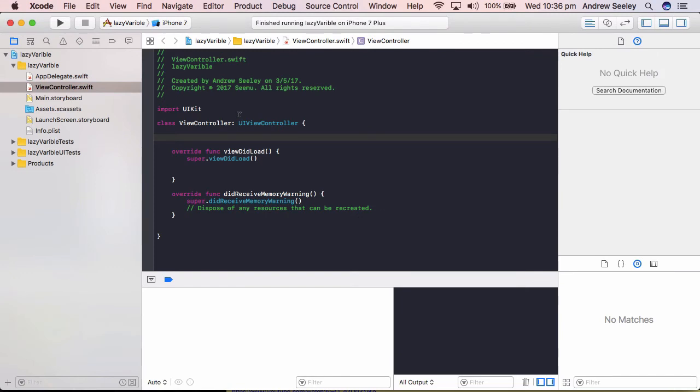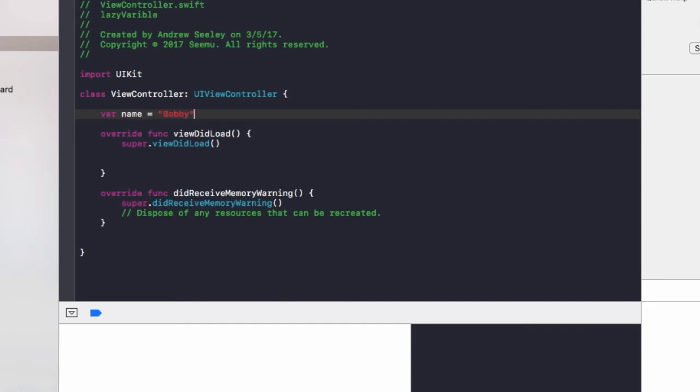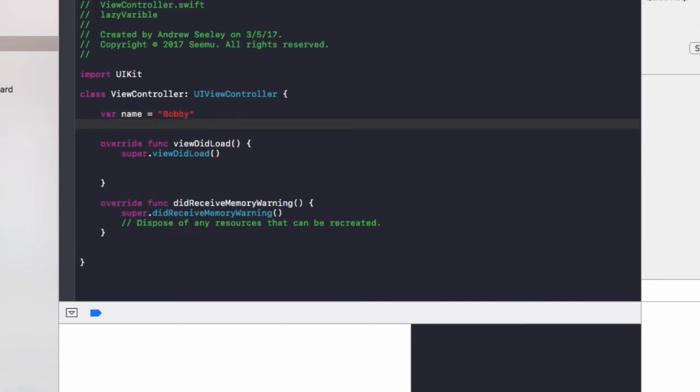Alright, so I've just created a new single view application in Xcode and went straight to the view controller. Let's take a look at coding lazy variables. First of all, we're going to create a variable called name and we're going to set it as Bobby, just a normal variable as a comparison to the lazy variables.